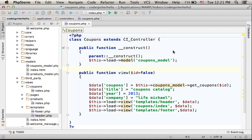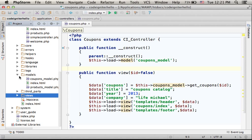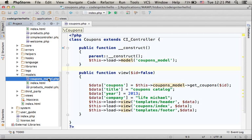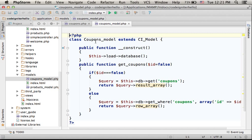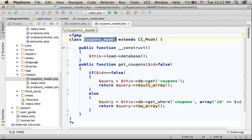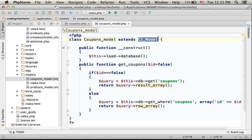In this code sample, we defined the controller Coupons. We also defined a new model. Within the models folder, you can find Coupons_model, where we defined the class Coupons_model as a class that extends CI_Model.